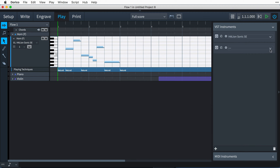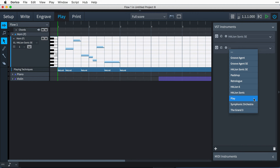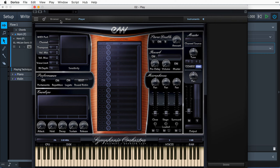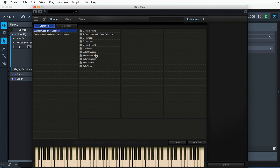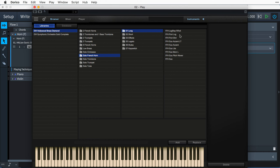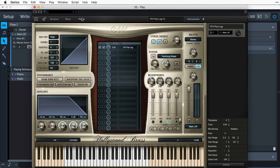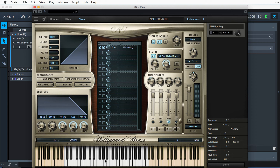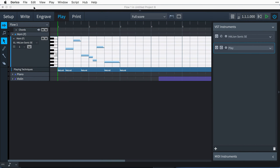By default, Dorico will automatically load sounds from the included Halion Symphonic Orchestra, and is configured to ensure your notated music will always be heard during playback. However, you may have purchased other sound libraries, either from Steinberg or another company, and would like to use those sounds in Dorico. Dorico supports VST3 virtual instruments and effects, and any that you have installed will be accessible from within Dorico. If you wish to use any VST2 instruments, then there are some additional steps you must take before they will show up in Dorico. I have prepared a separate tutorial that can be found later in this series of play mode videos, which may be helpful if you are wishing to use a VST2 sound library.